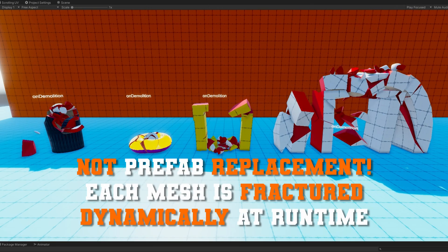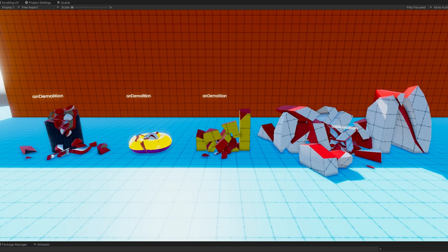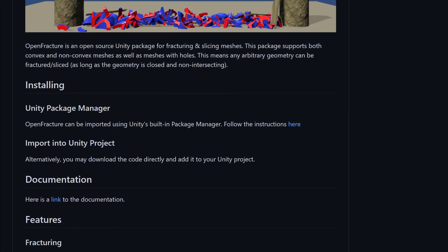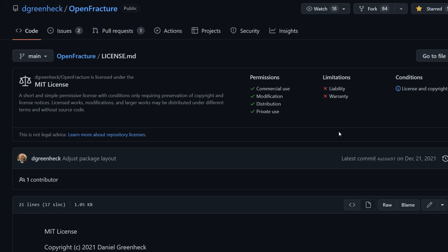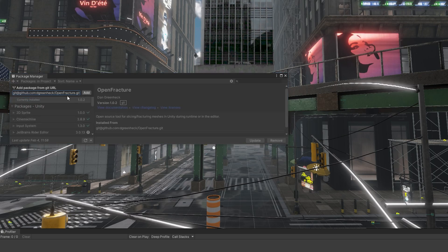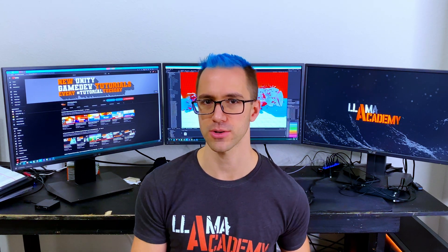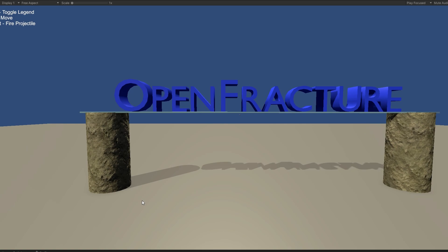The next ones we're going to look at are all fracturing libraries — we're going to dynamically at runtime either slice a mesh or break it up into little chunks and possibly apply force to those afterwards. We'll go up in price, starting with the free open source one called OpenFracture, licensed under the MIT license. You can install it with the package manager by just providing the GitHub URL. OpenFracture does a really good job of calling out specifically what they do not support in a limitations section on their main GitHub page.